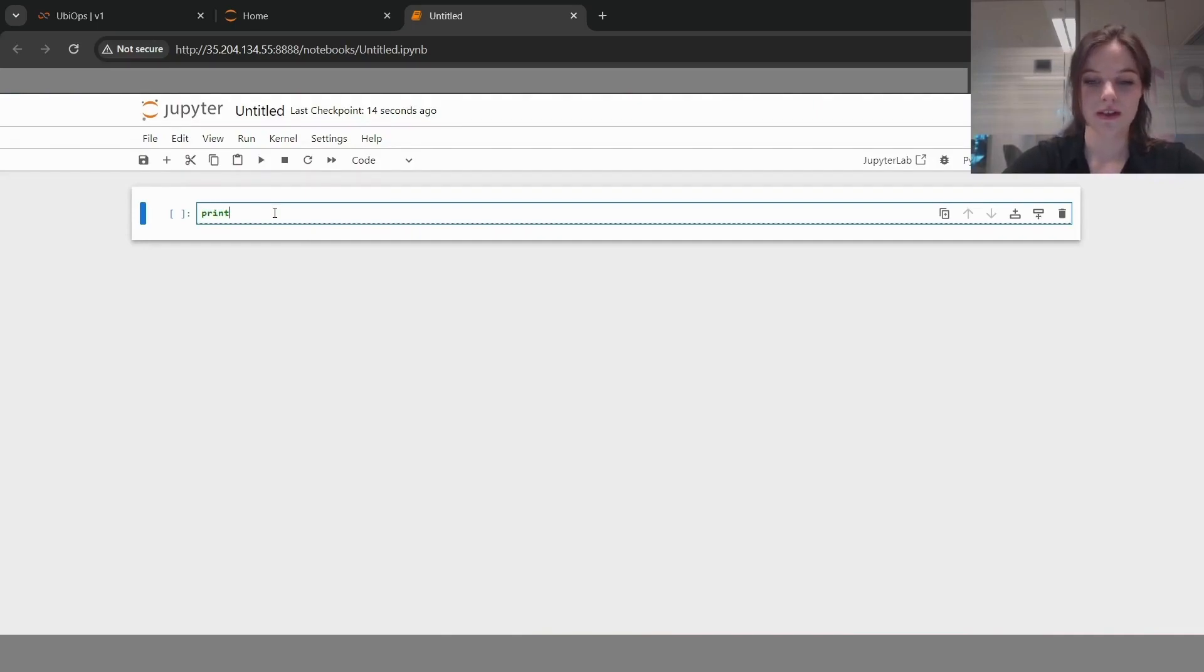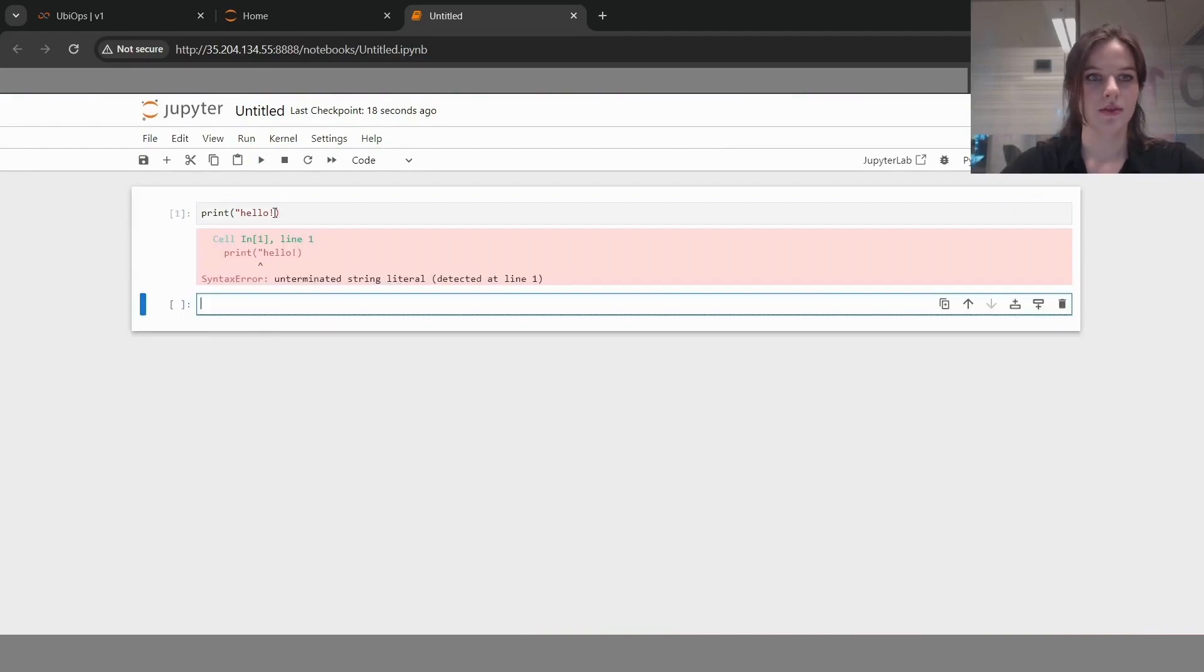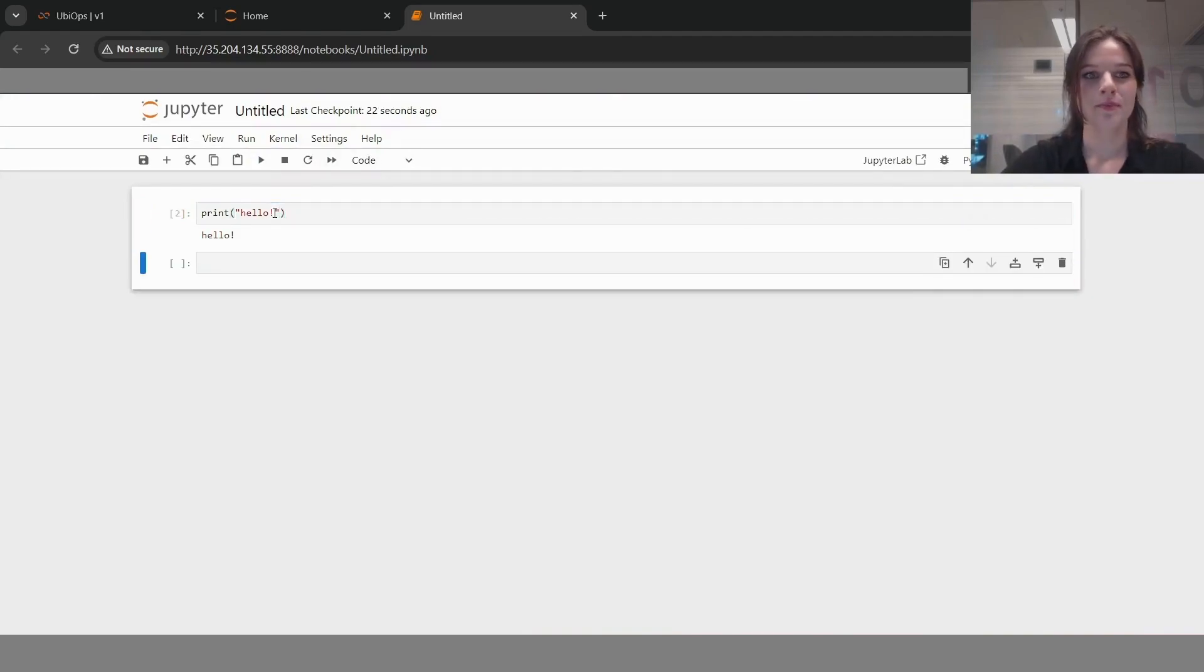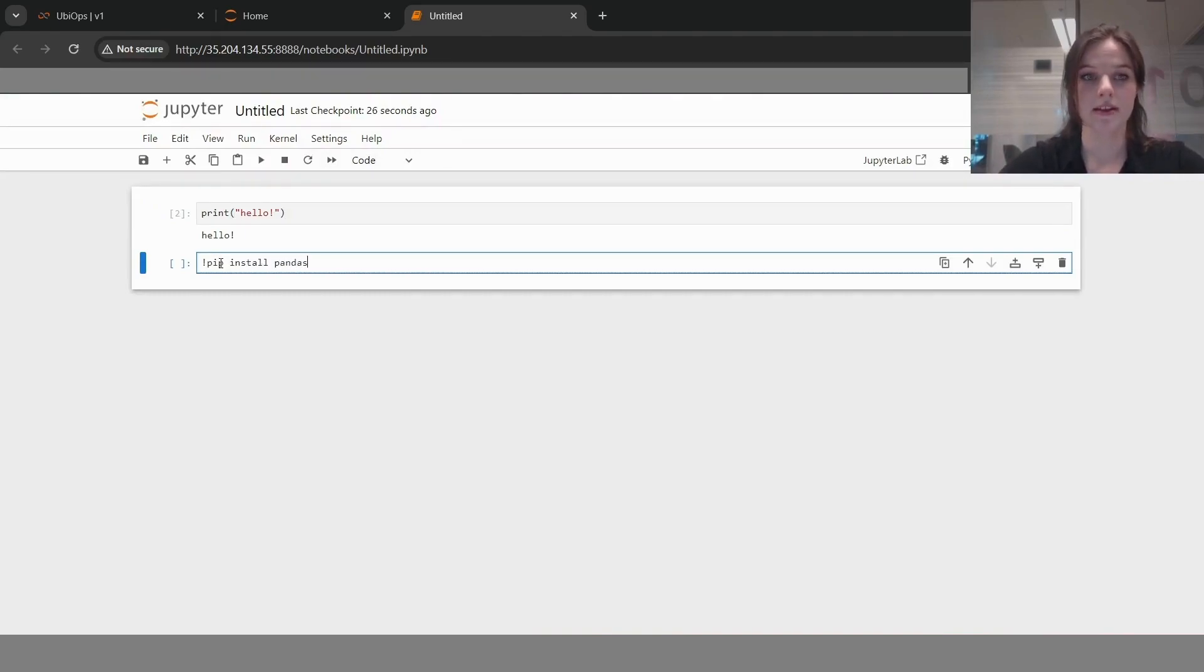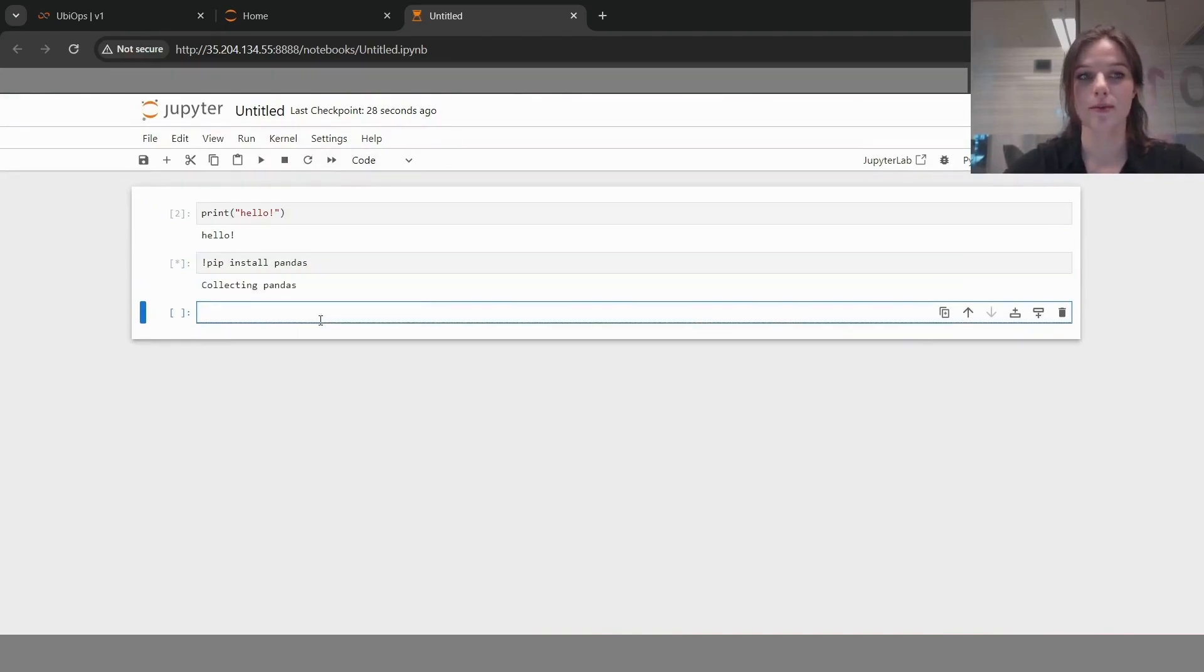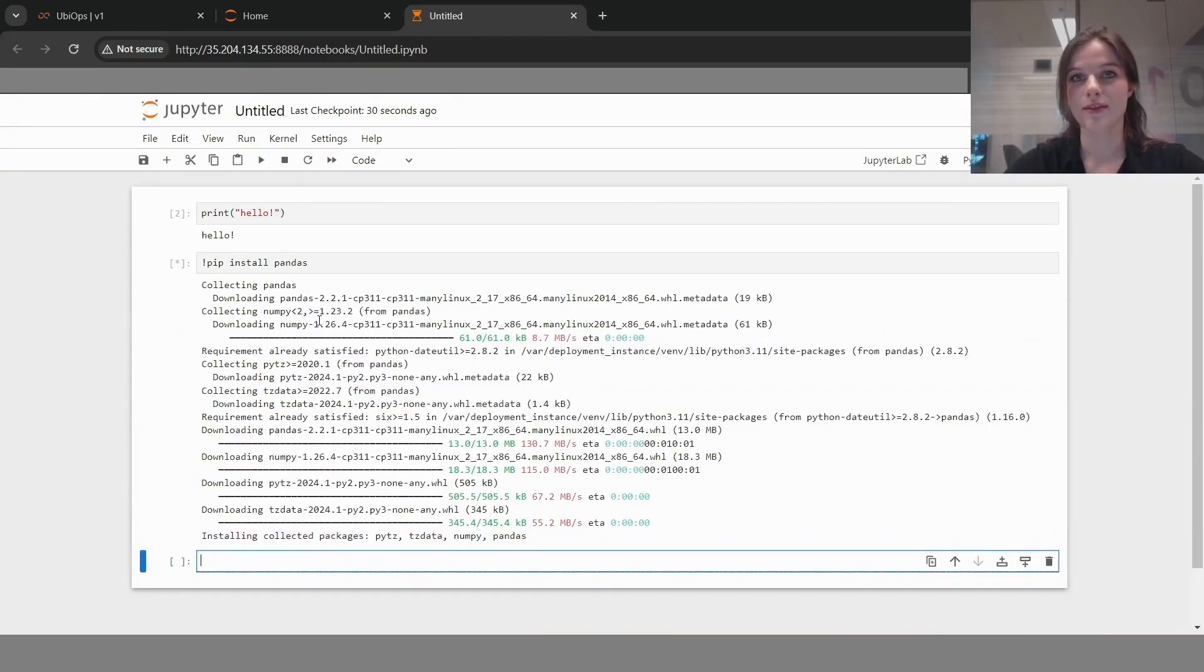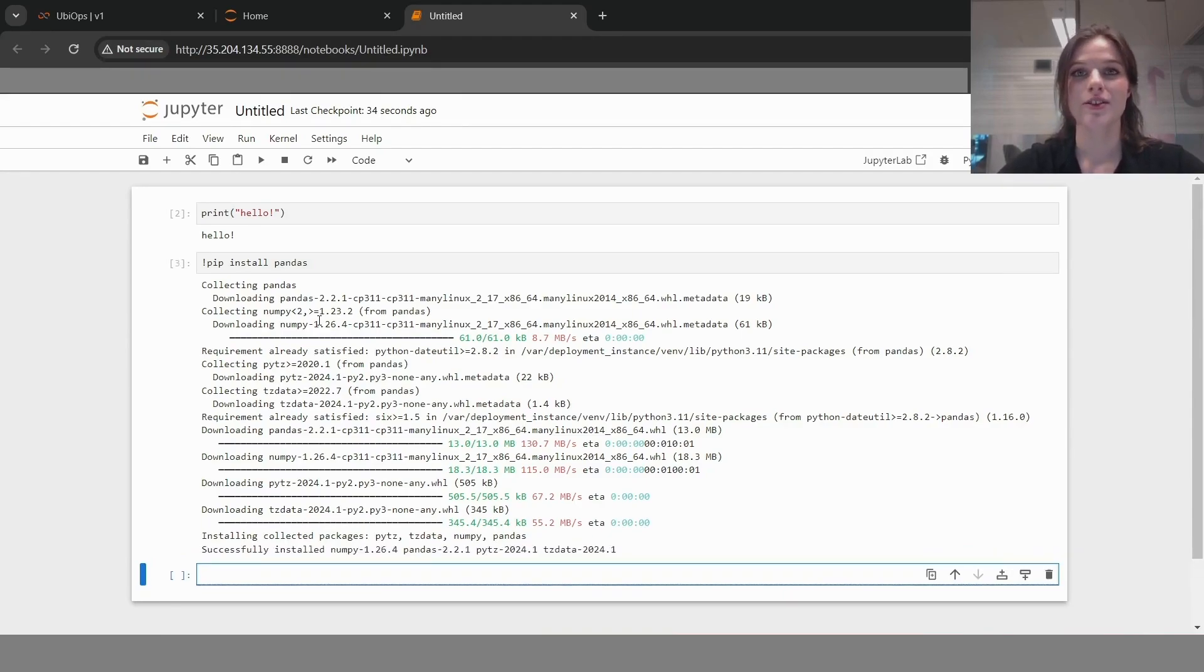In here, I can run things like, hello, I'm in sync. It's also possible to install packages directly in here. If I'm on pandas, I can just install that from here and really work with it as if it's a local development environment, but then it's running directly on the instance.